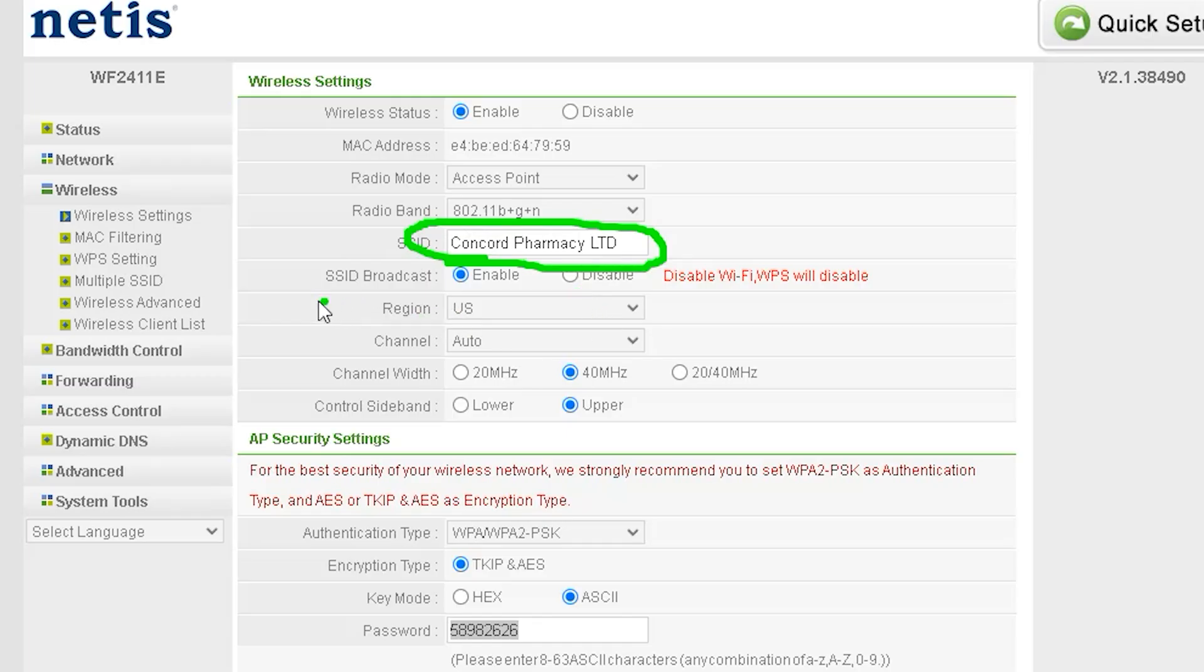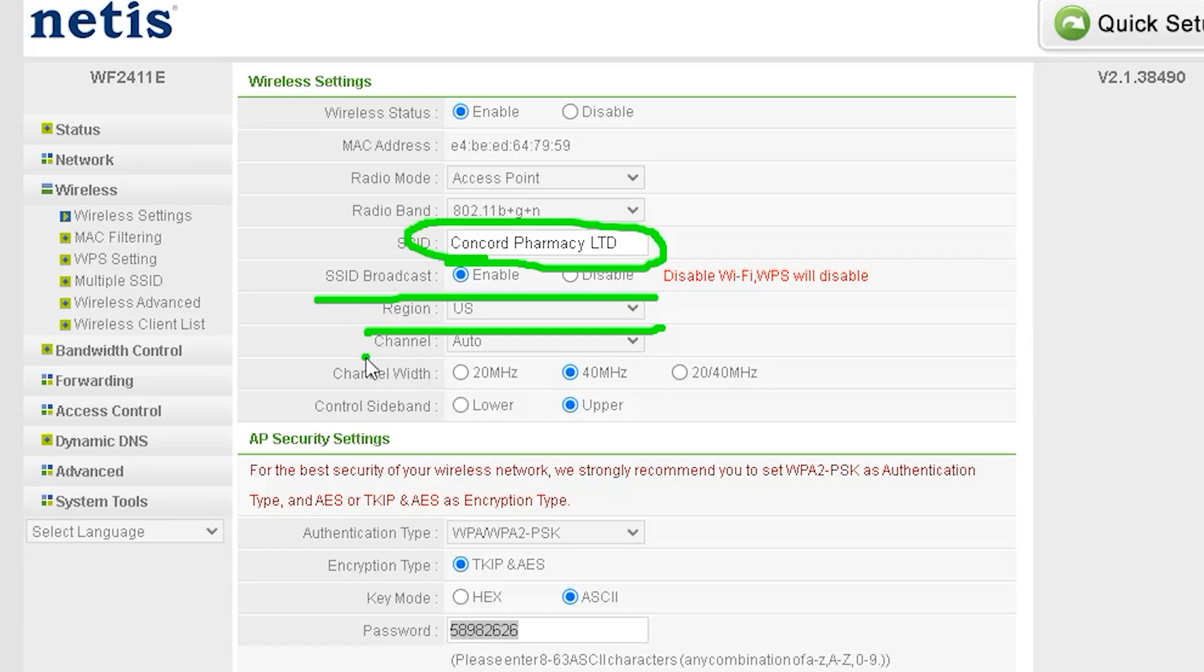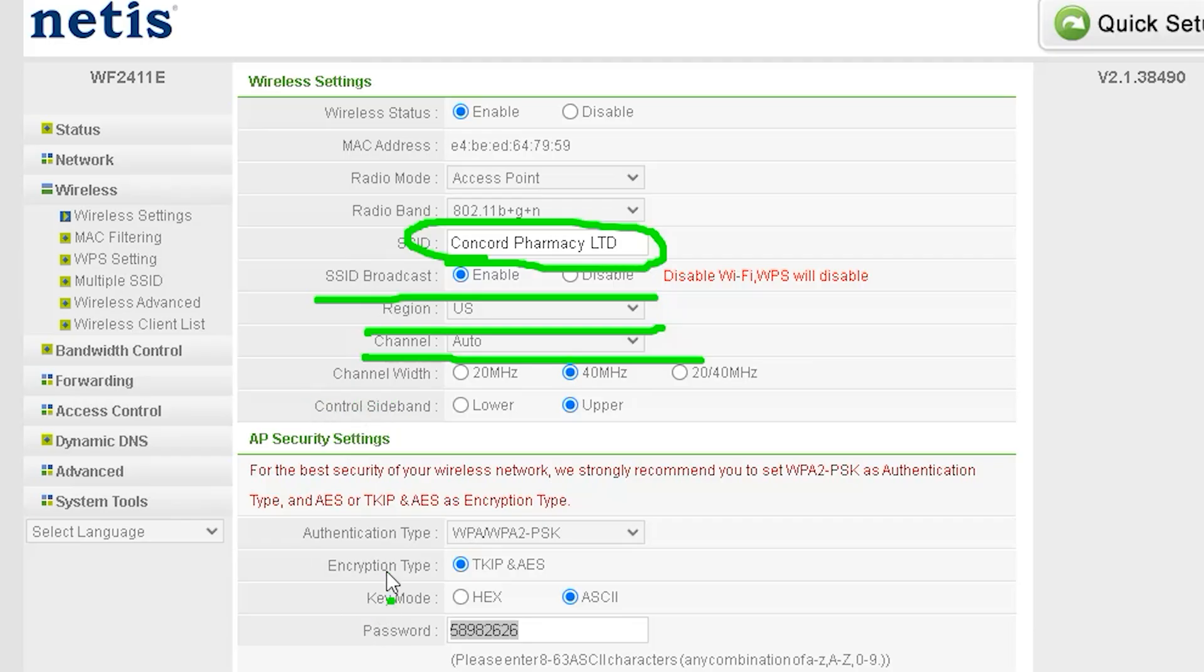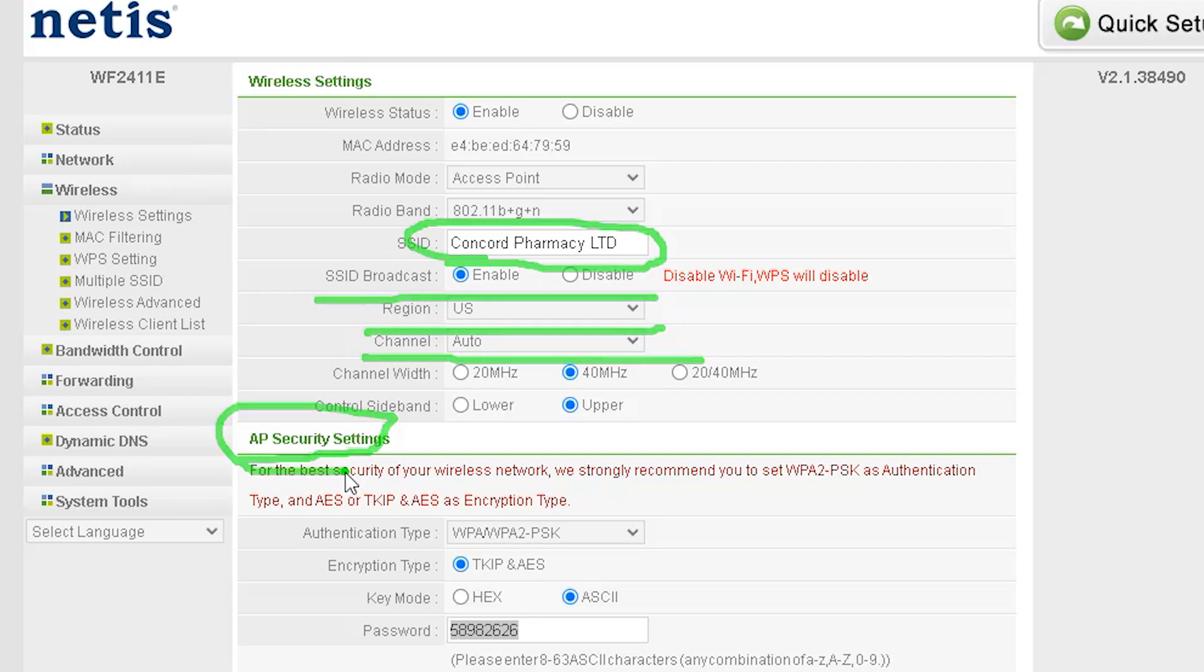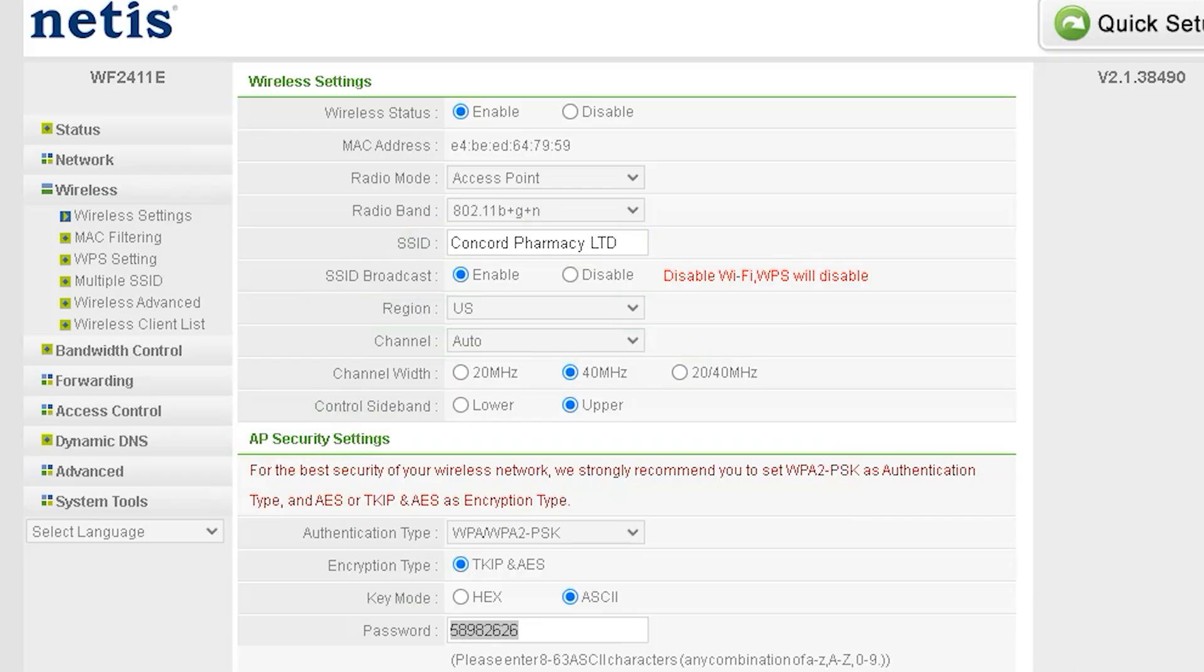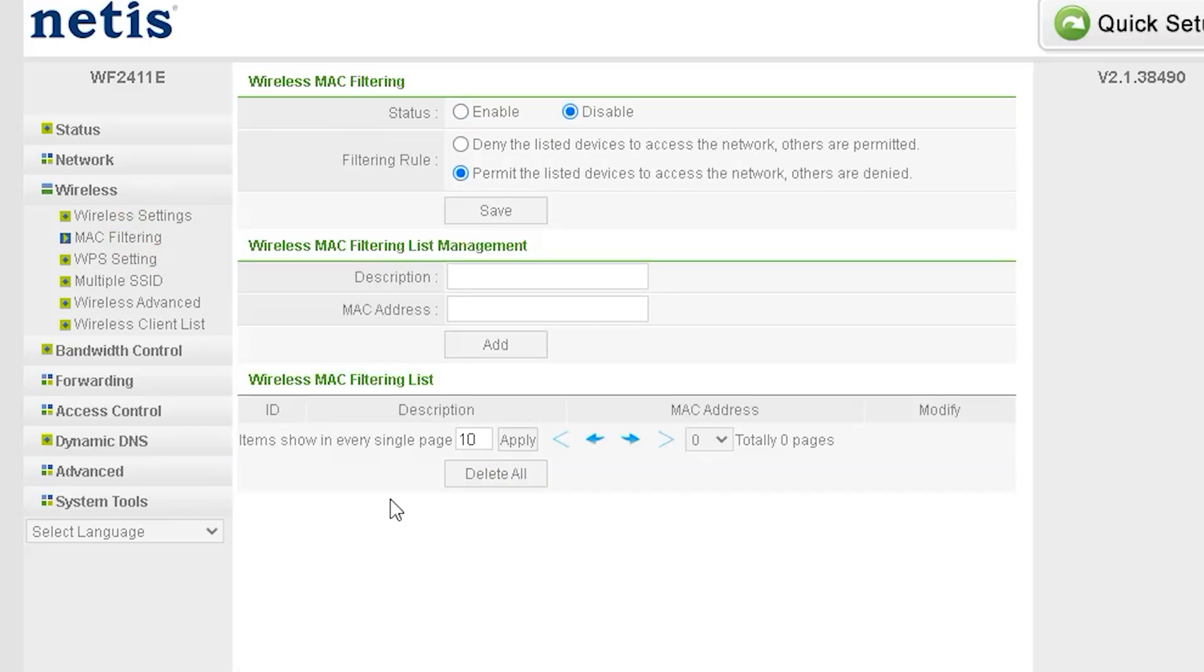Then you have the Channel option, which is set to Auto by default. You can manually select a specific channel if needed, but keeping it on Auto is usually the best choice. Next, there is Channel Width. Reducing the channel width decreases the Wi-Fi range, while increasing it extends the range. The control sideband setting is best left at its default value. Lastly, in the AP settings, you can adjust wireless security settings. However, it is recommended to keep the default security settings for better protection.